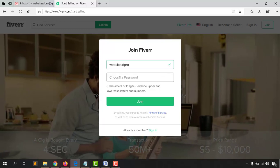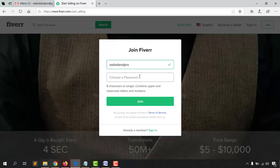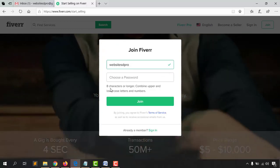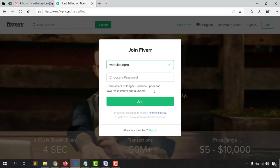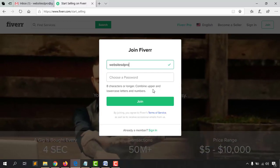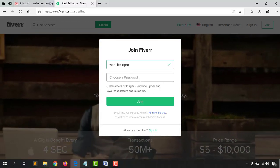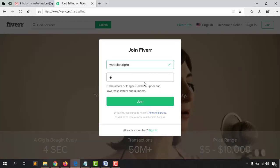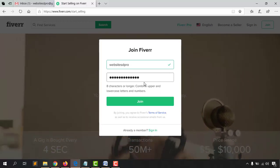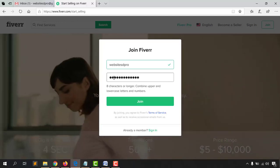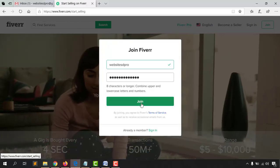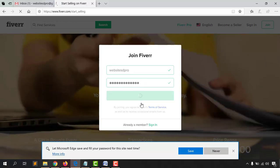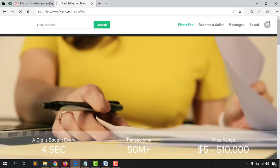After that we have to enter a password, which should be at least eight characters long and combine uppercase and lowercase letters. I'm going to type a password using numbers, uppercase, and lowercase. Let's click on 'Join' and save the password.